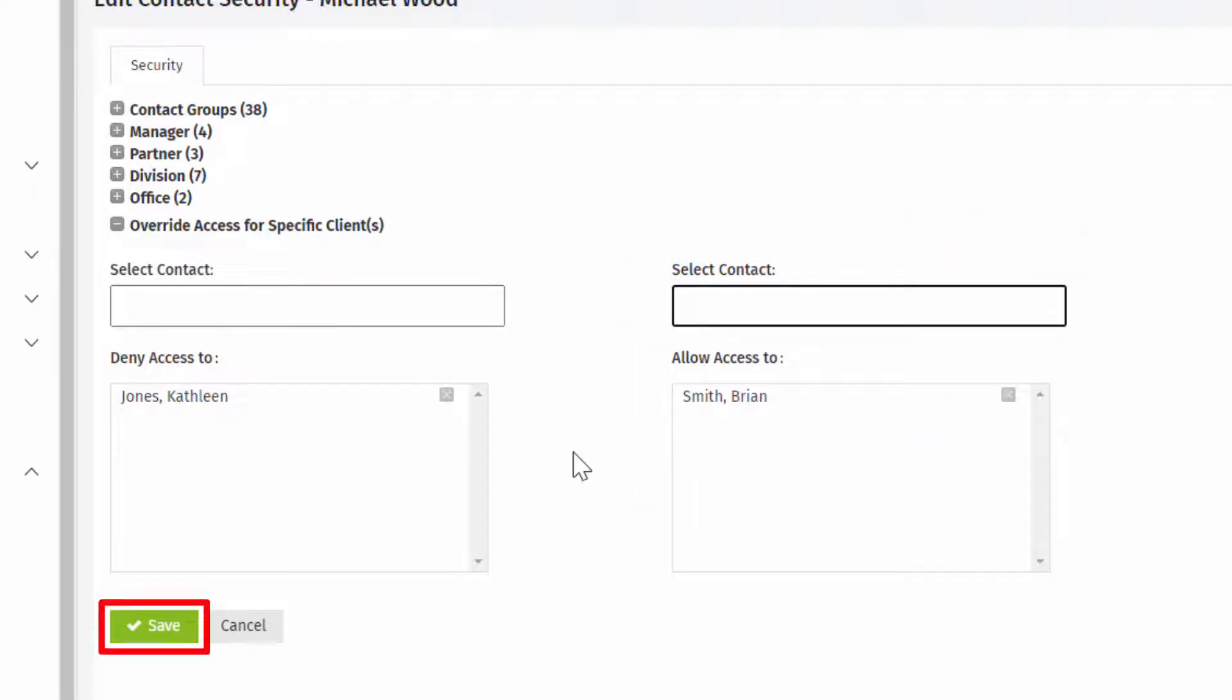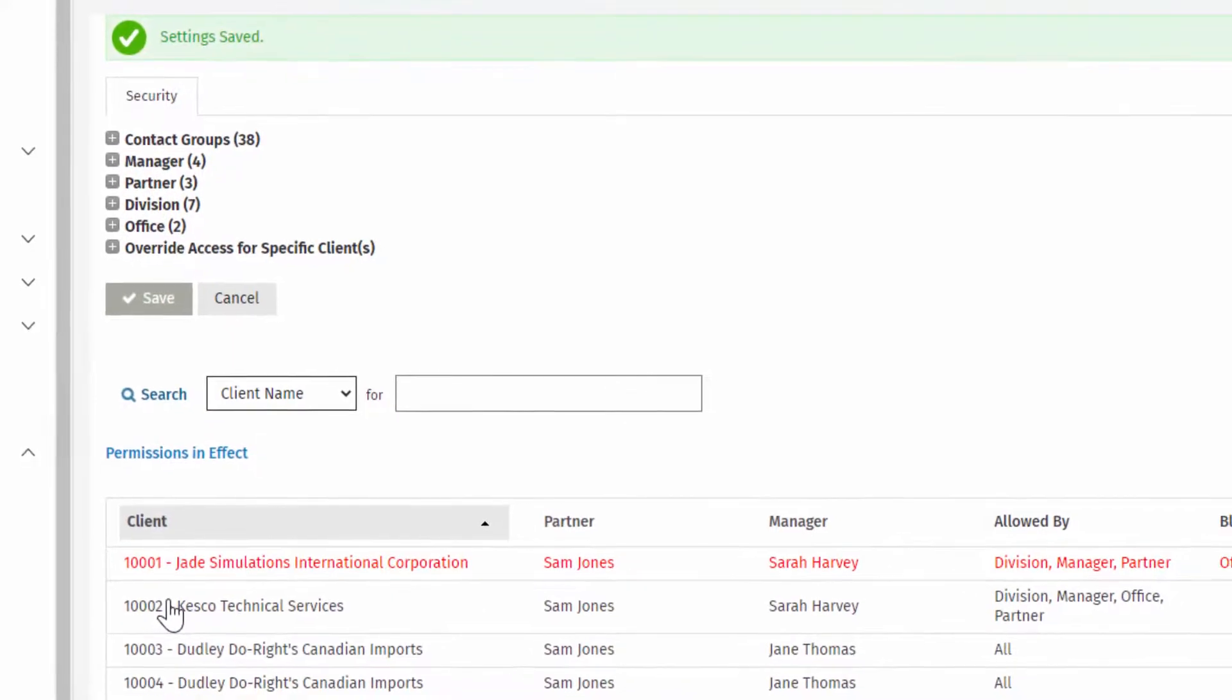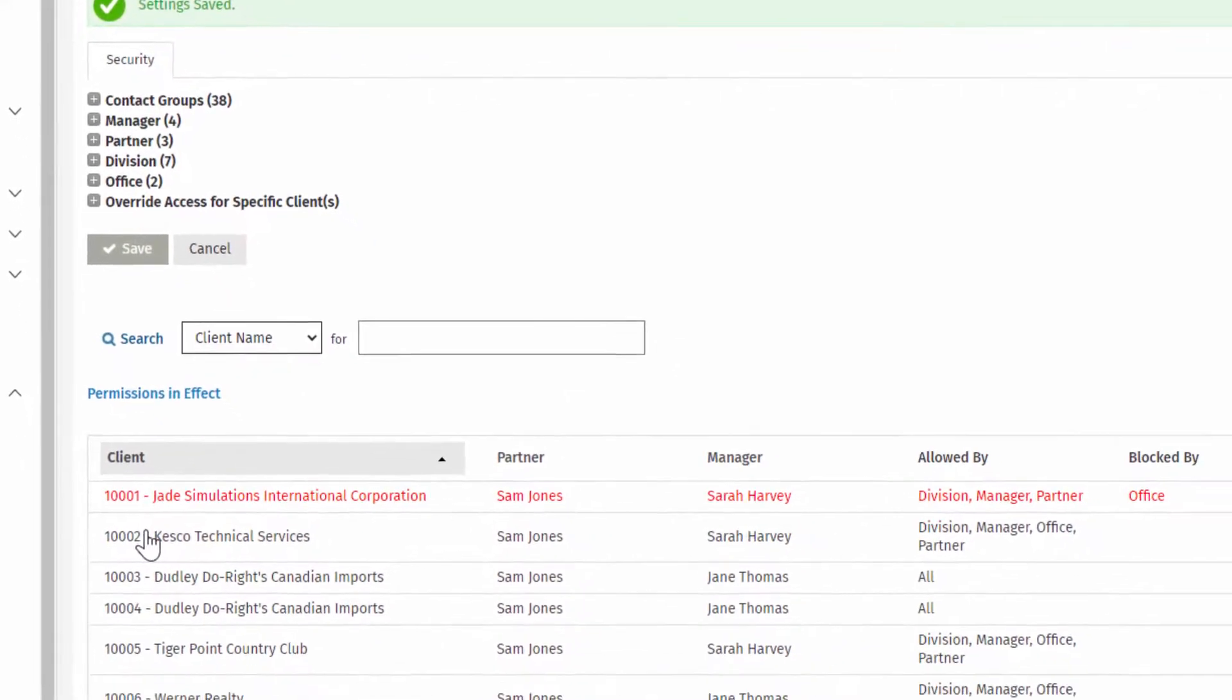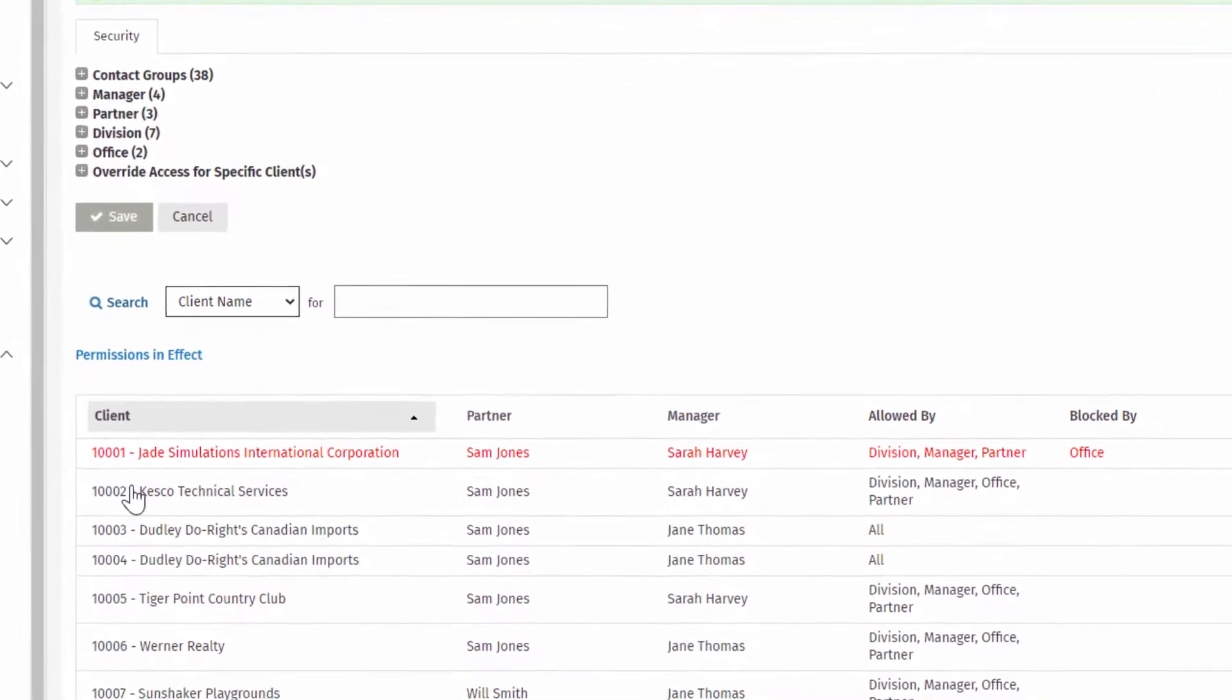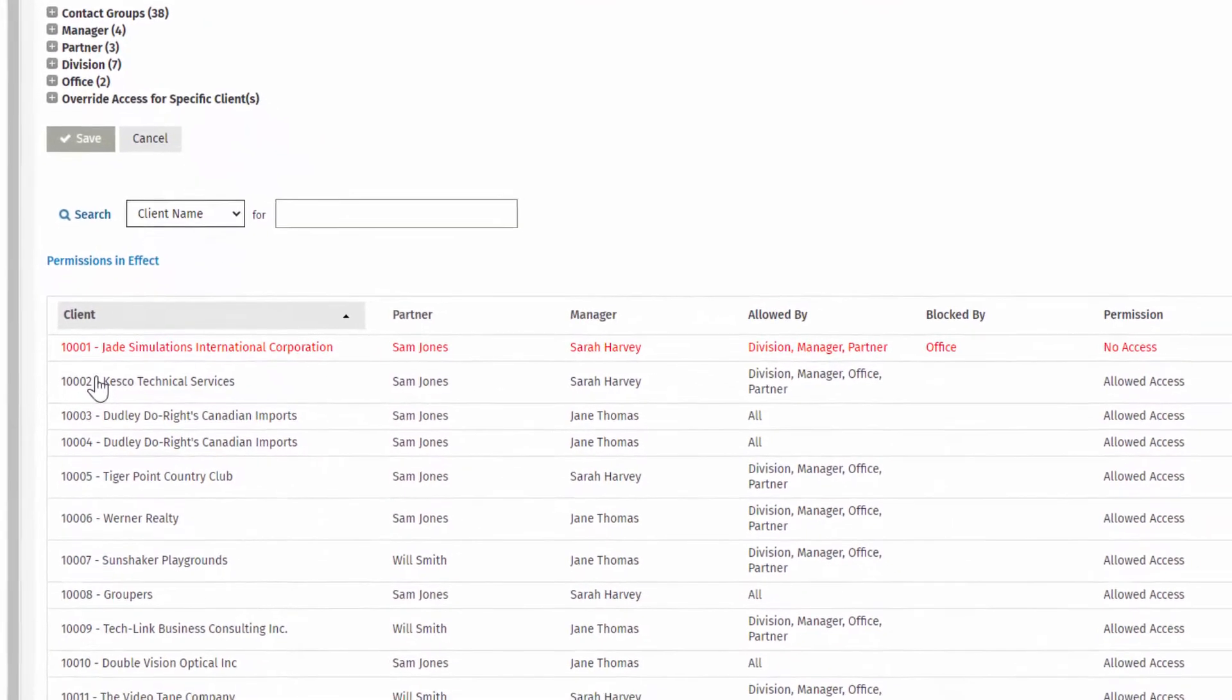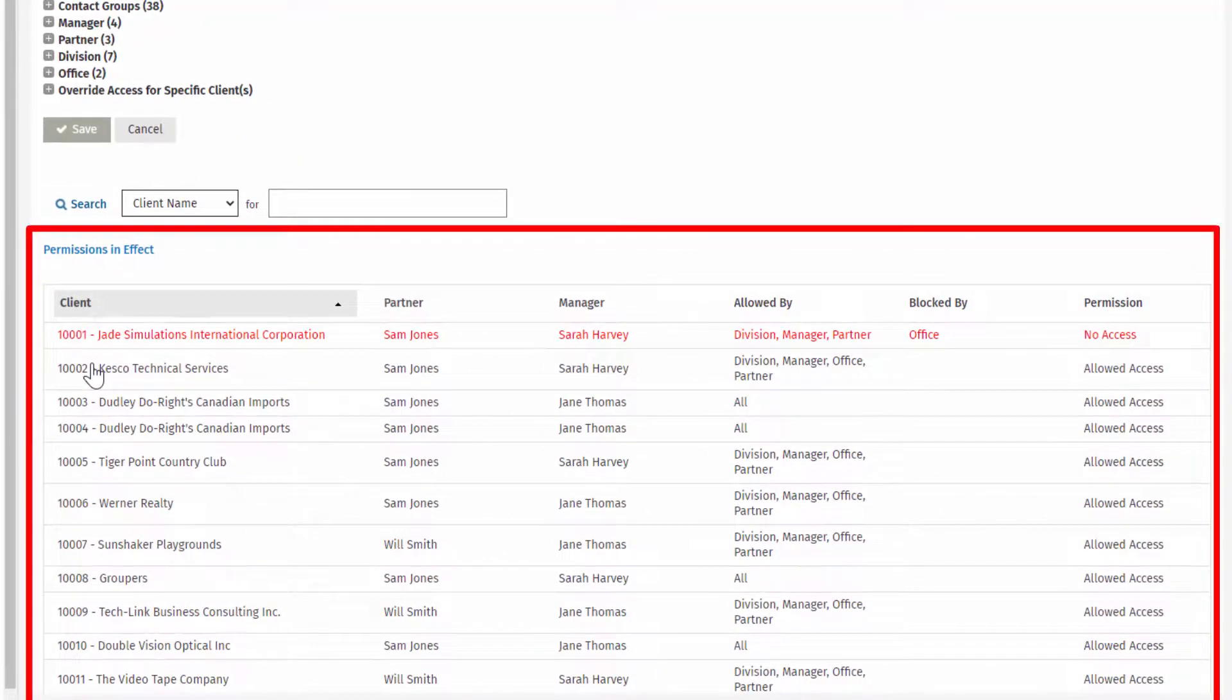Click Save, and system users will no longer find contact records hidden to them when they browse and search records in CCH iFirm. A user's access to records can be reviewed under Permissions in Effect here.